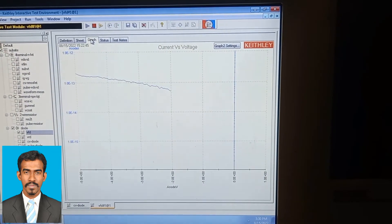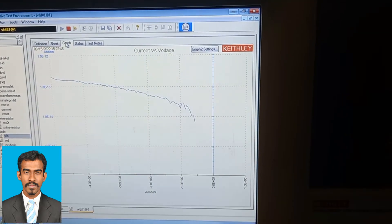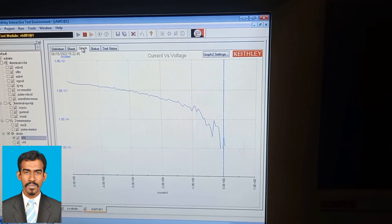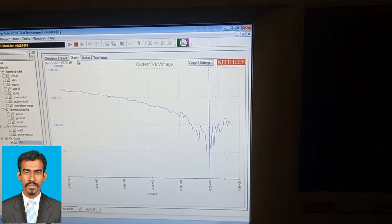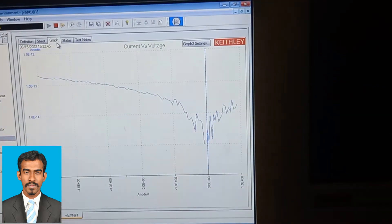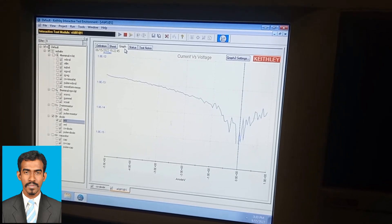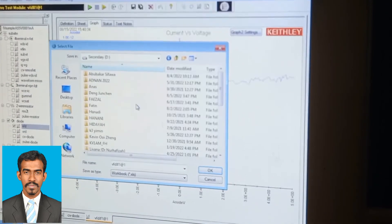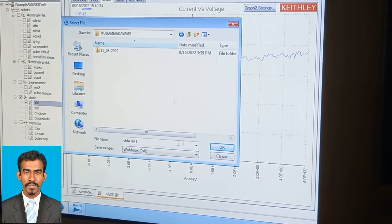Now we are waiting for the graph to complete. You need to wait according to the number of set points you defined. The graph is still in process. Once done, you need to save your results to your desired folder — select the location, click Save All, and close. After taking the measurements, remove your sample from the probe station.